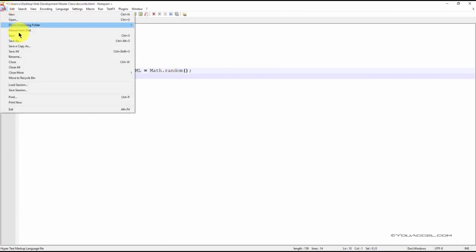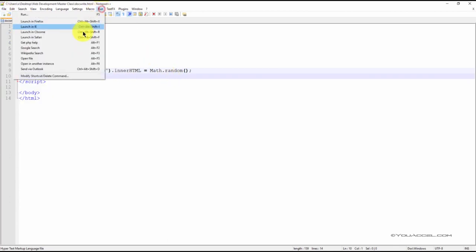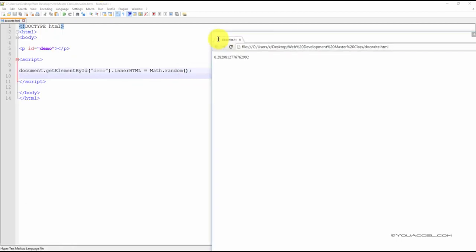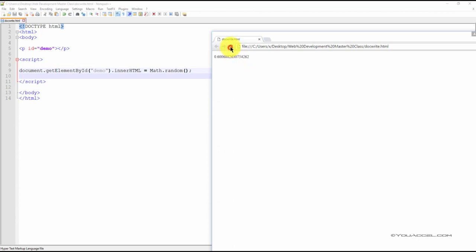Let's go ahead and save the file and preview it in our web browser. Here, we can see a random number is generated. If we refresh the page, it'll generate different random numbers. The value is always between 0 and 1.